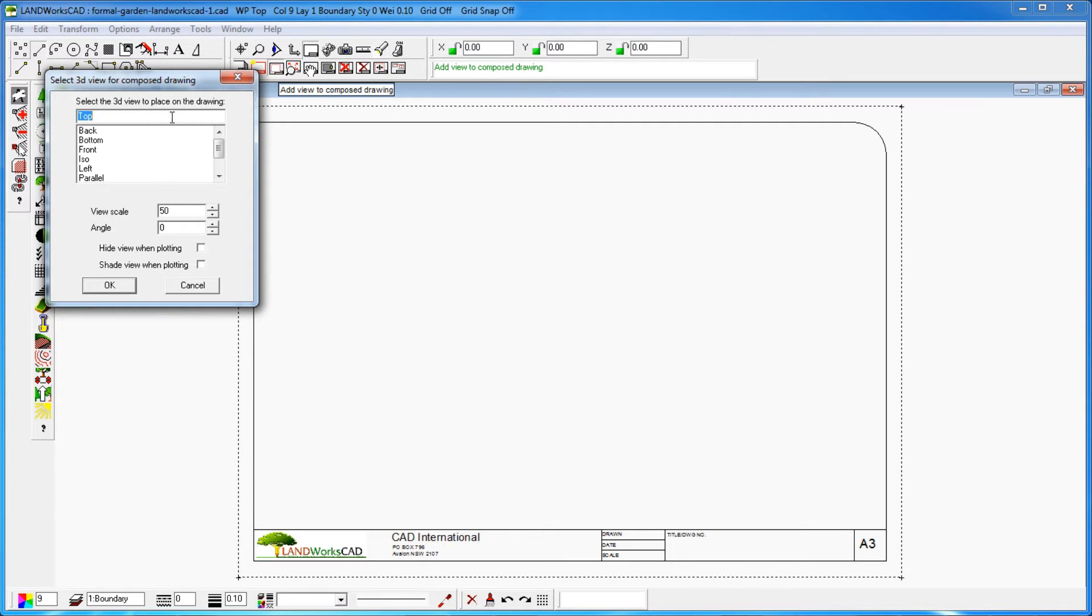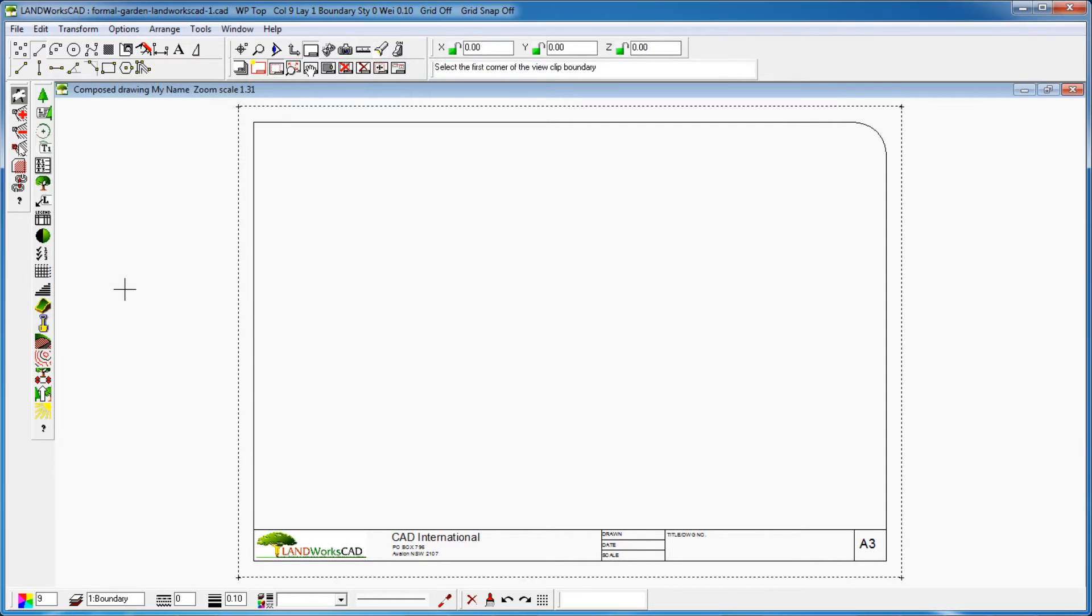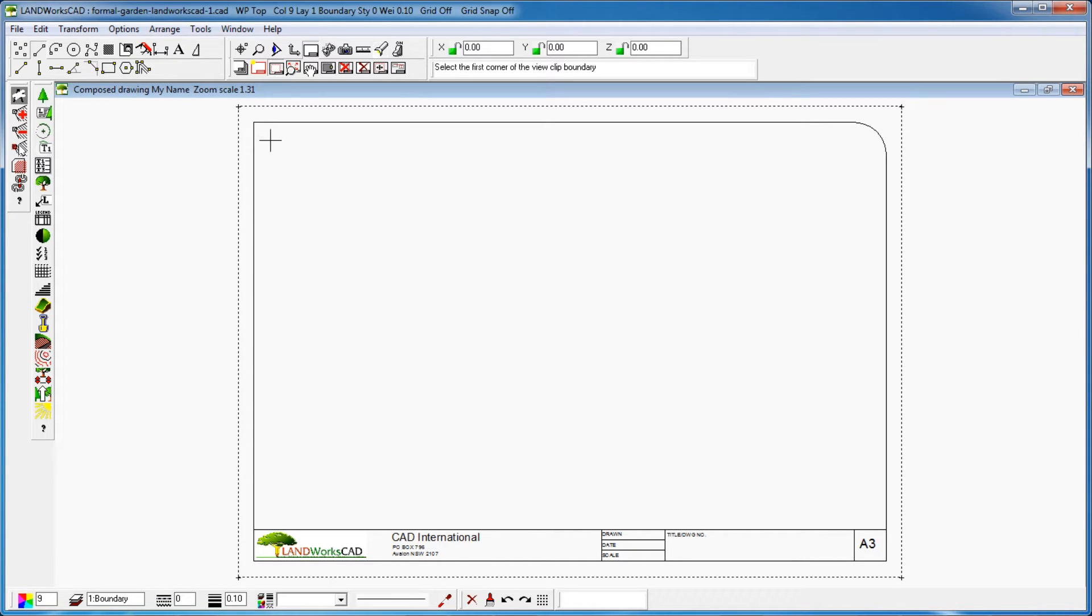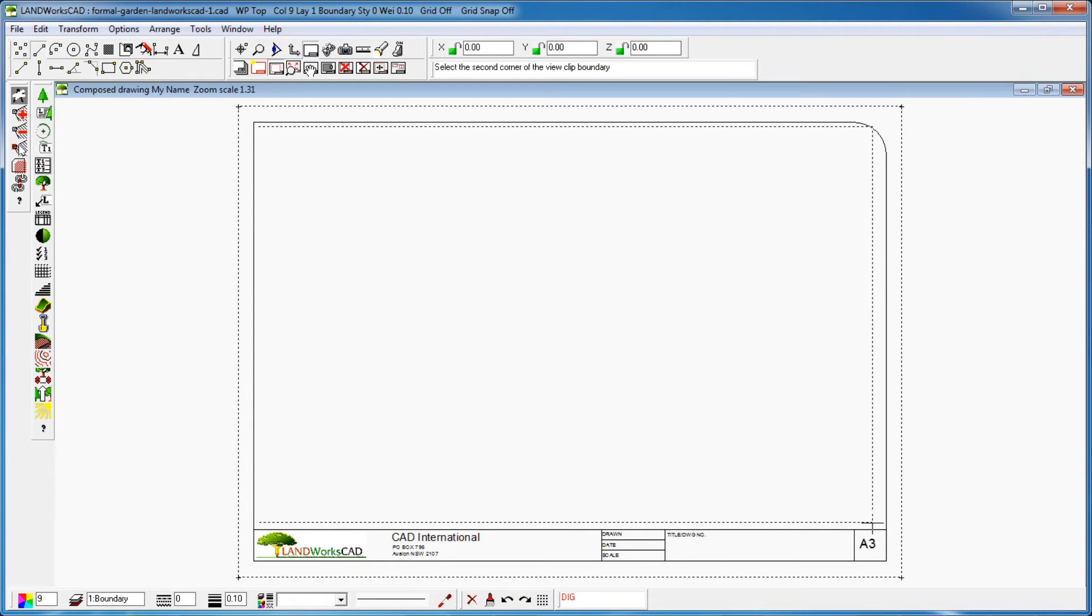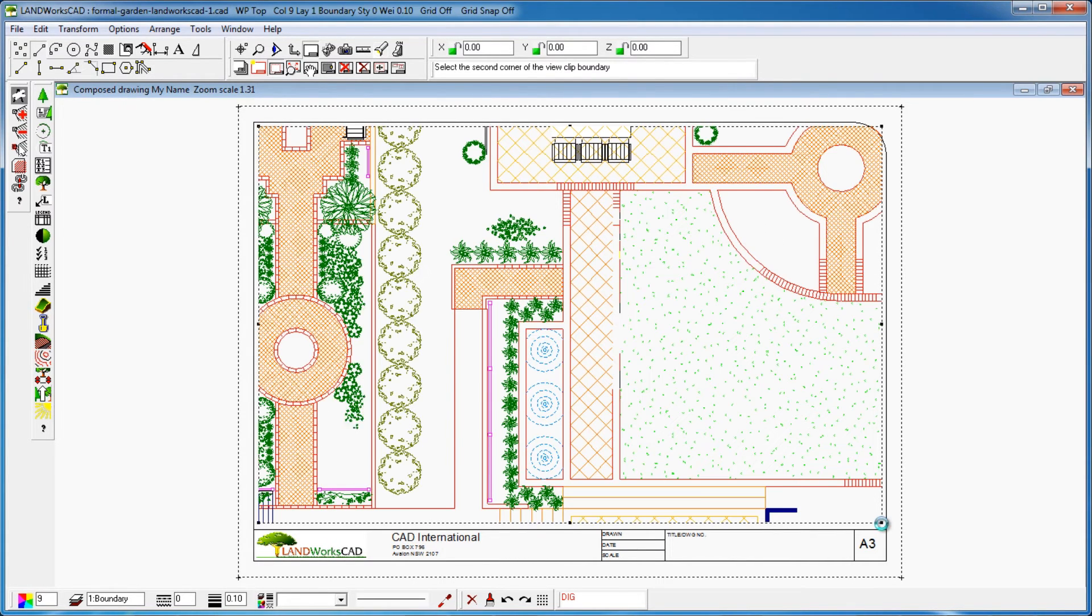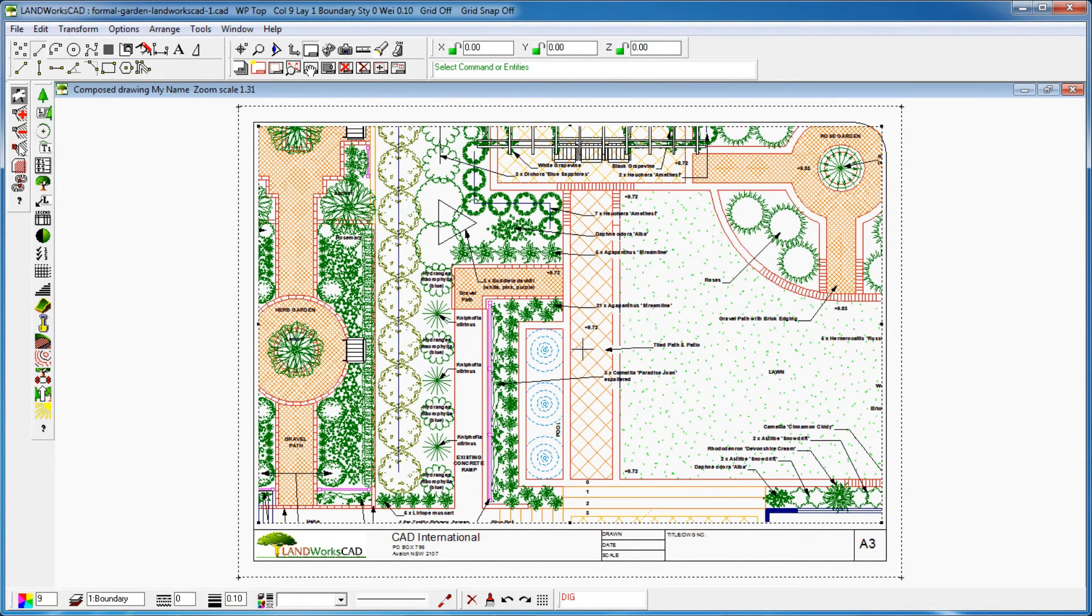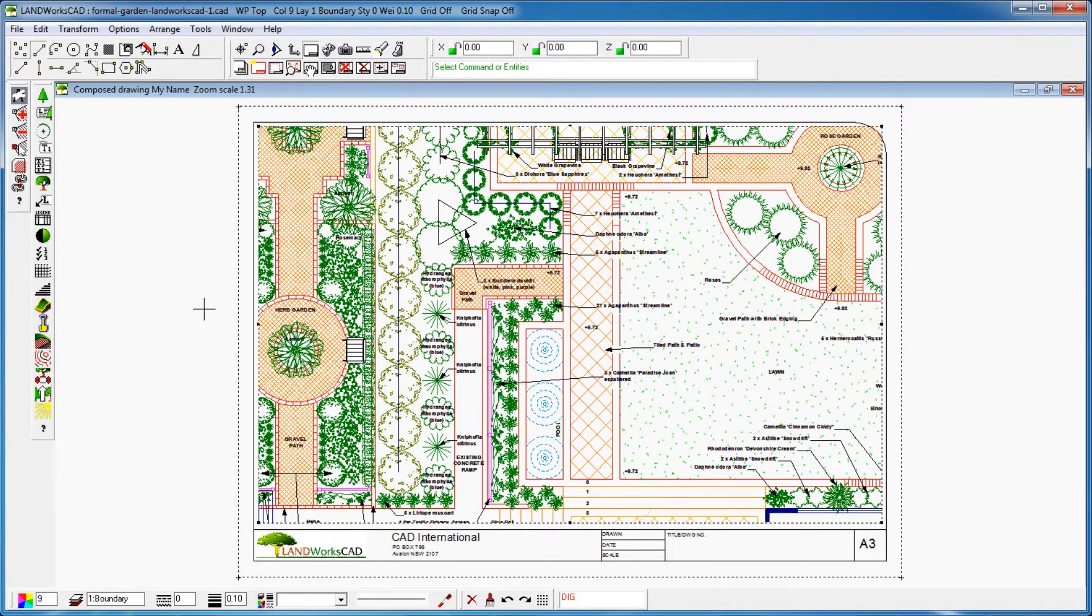I will now select the top view, type 50 as my plot scale for example, then click OK. Landworks CAD will ask me to select the first corner of the view clip boundary, so I'll click roughly on the top left corner inside my title block. Then I'll click again on the opposite corner and I can see that my plan is not fitting properly using the 1 to 50 scale value.